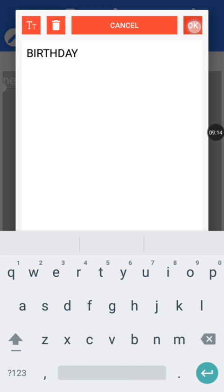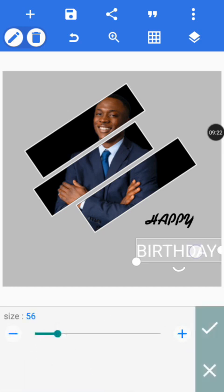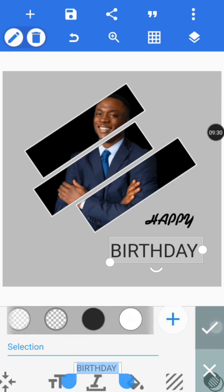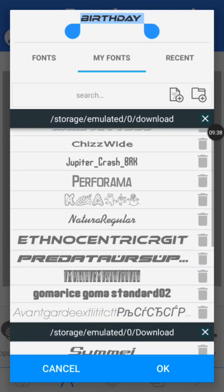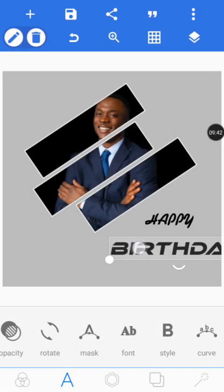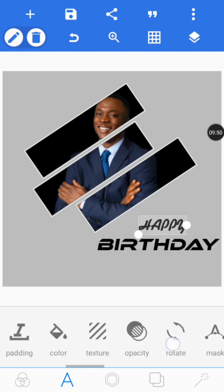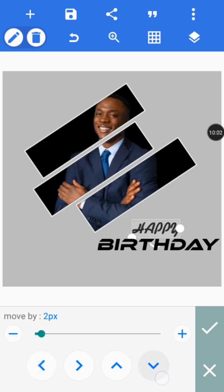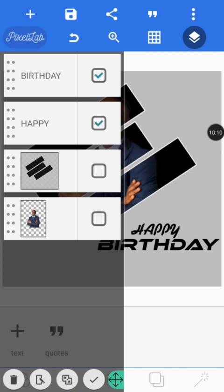Make it capital and tap okay. Bring it downward and increase the size, then give it a black color. Choose a font for it — I'll use my downloaded font. Tap okay and position it a little using the position tool. Then we're going to merge them together so they become one object. Tap on match, tap okay.